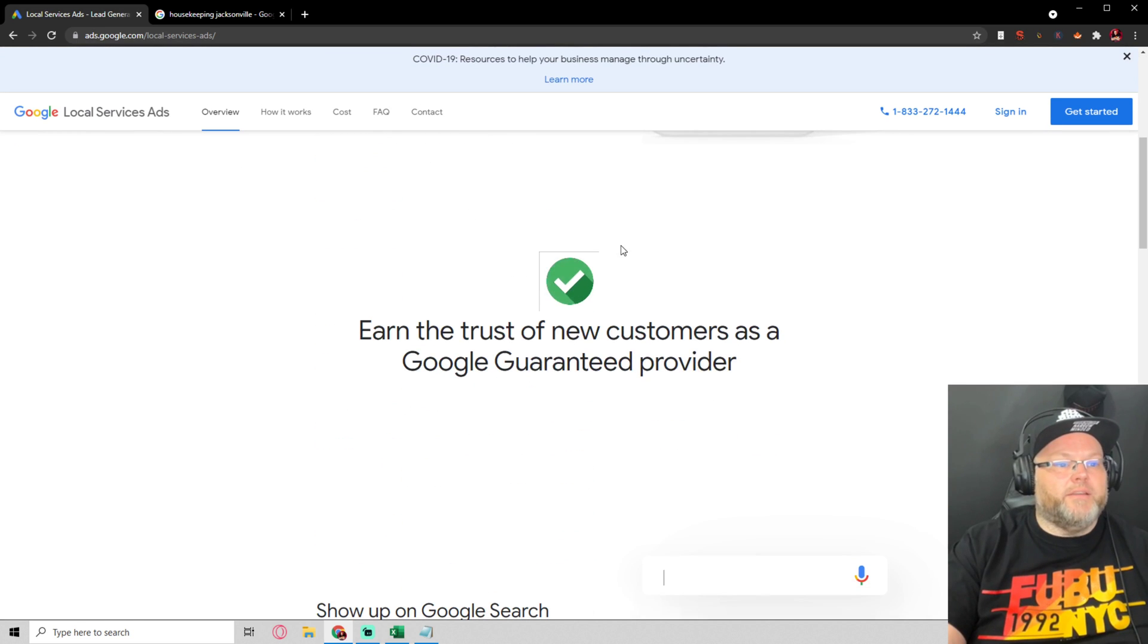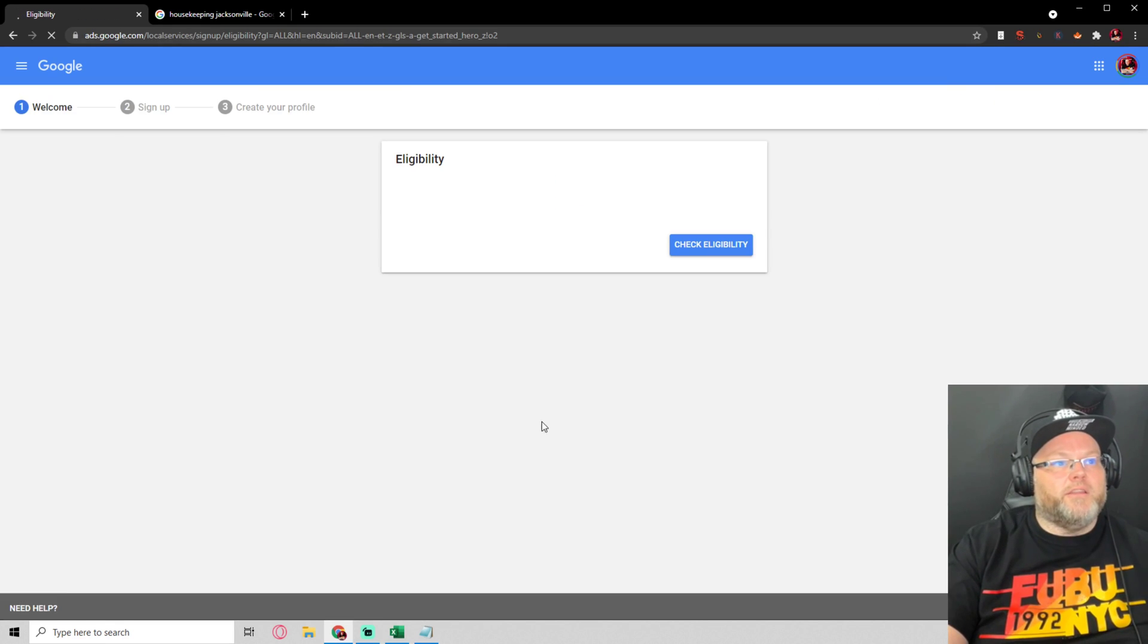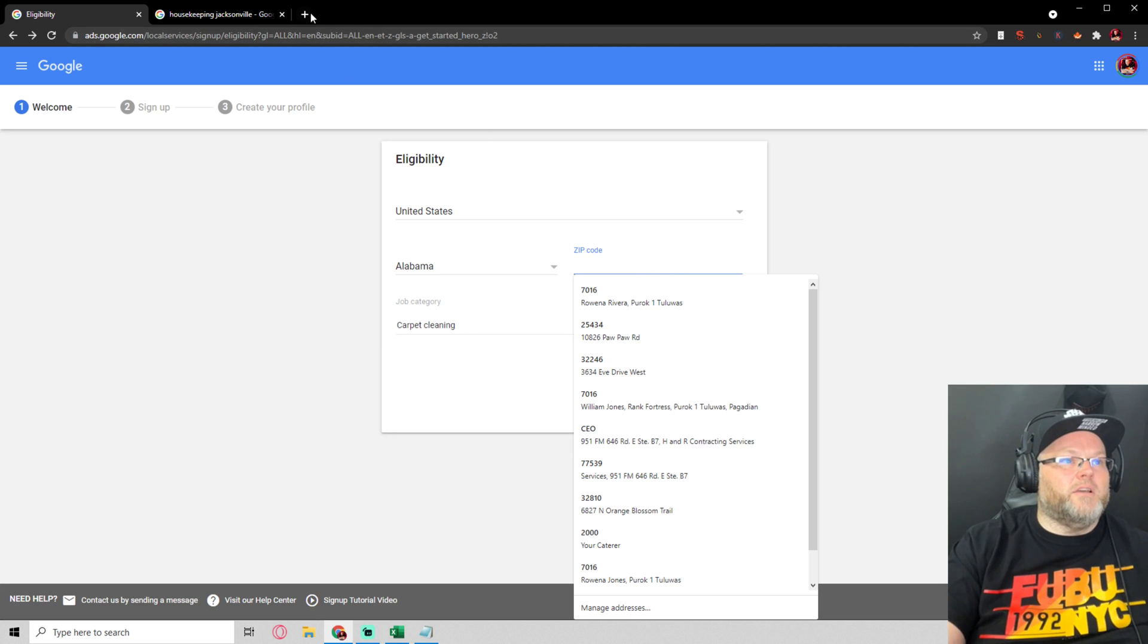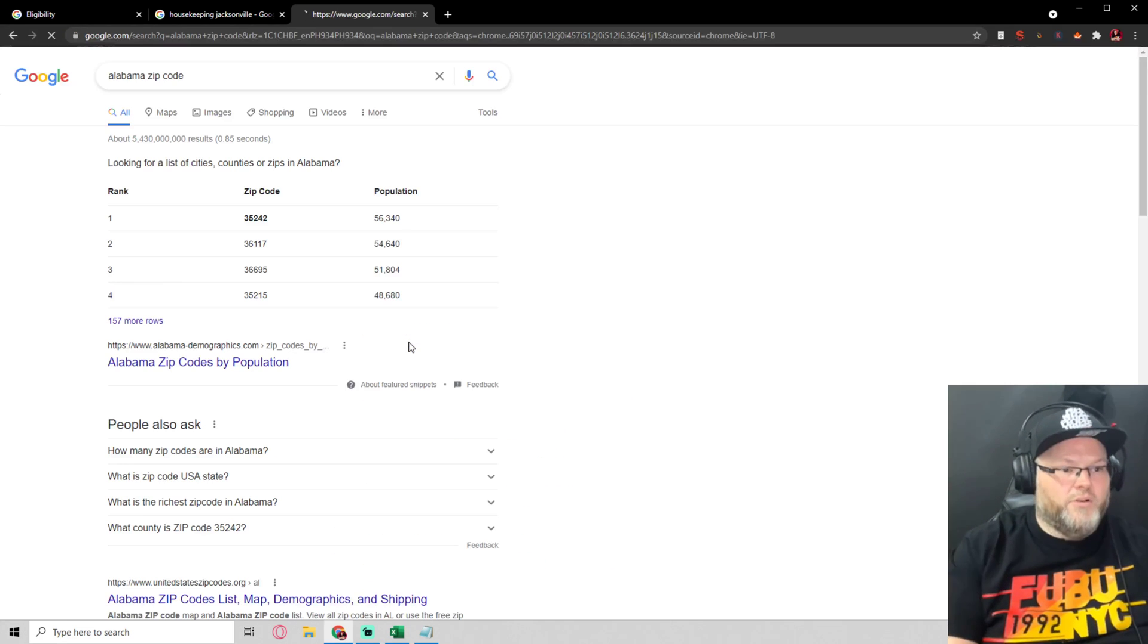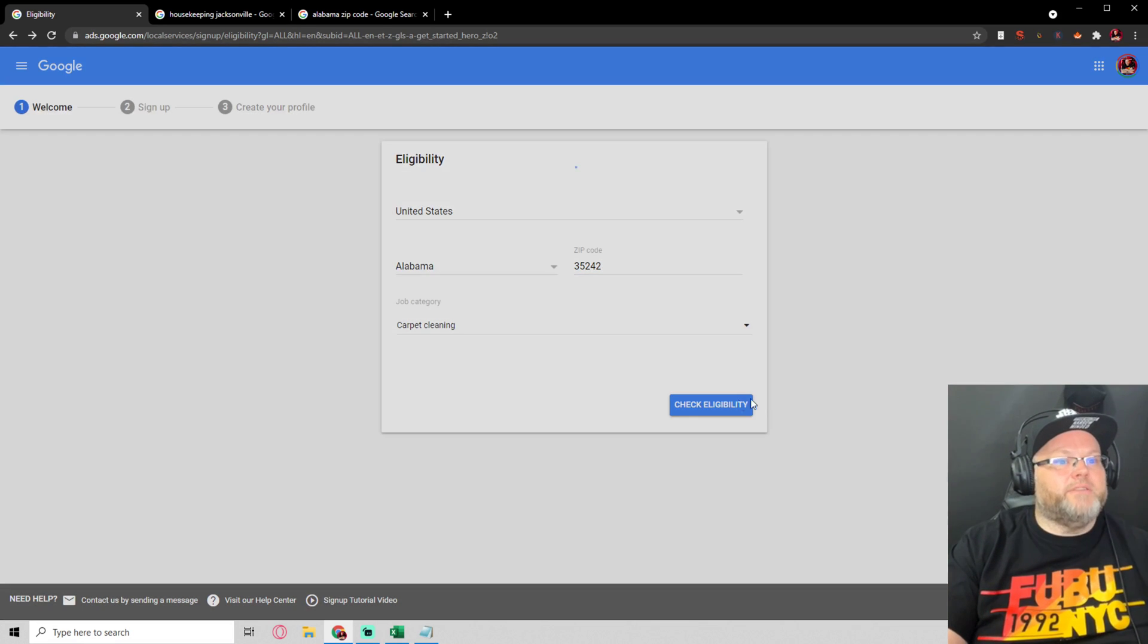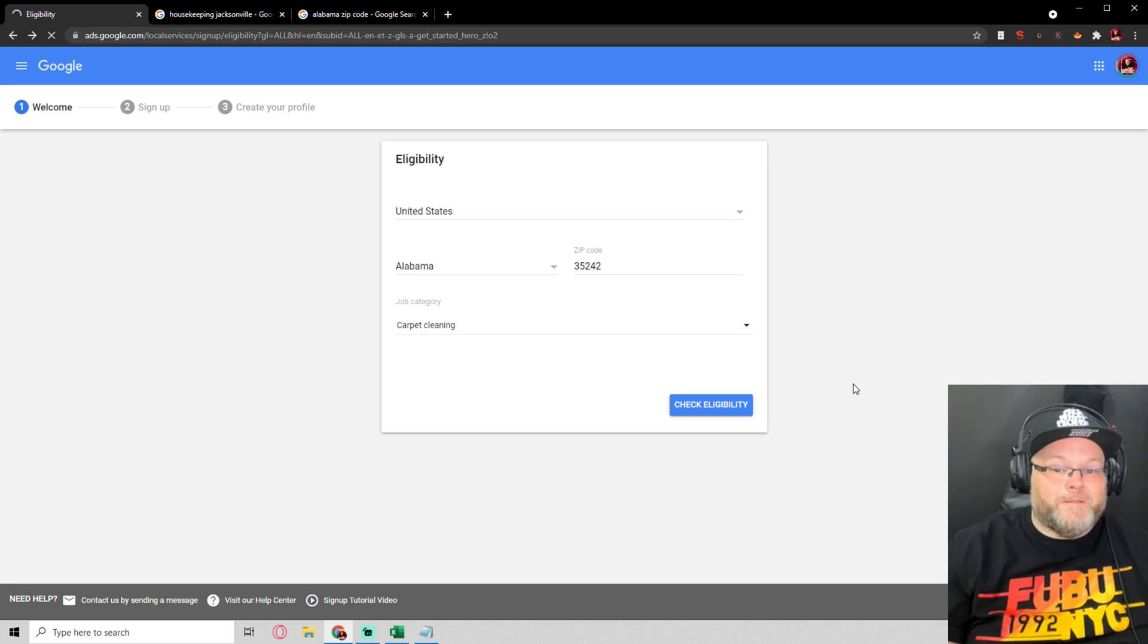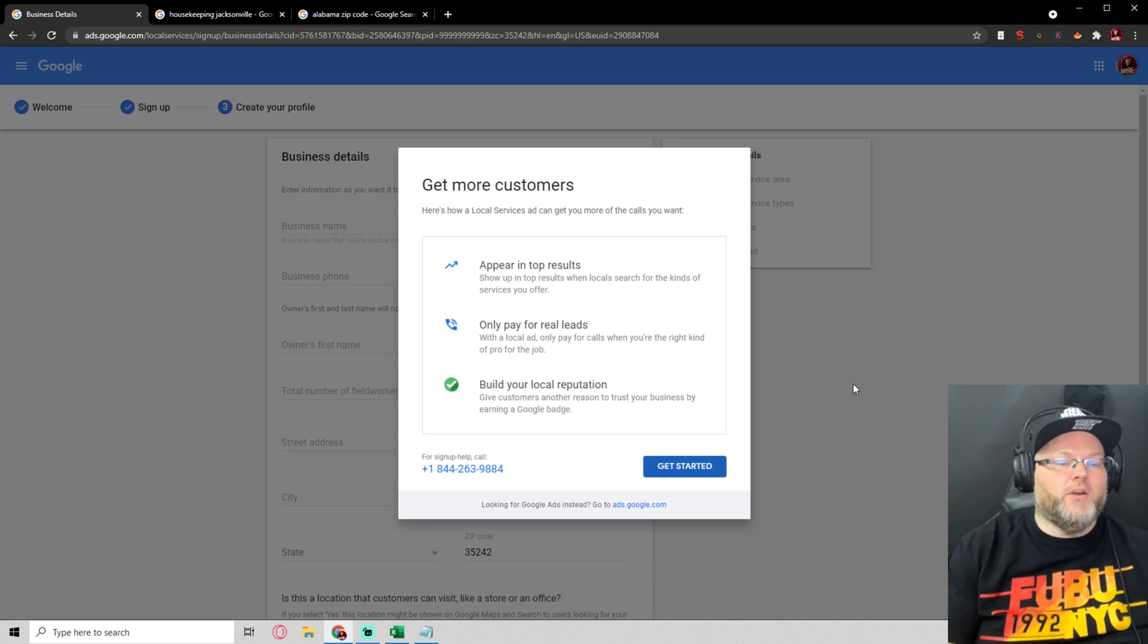If you ever wanted to actually get started with Google ads, you just come to ads.google.com, click get started, and then you're going to sign up. Check your eligibility, what state you're in, what's the job category. Let's choose carpet cleaning, just for an example. Let's go Alabama. Let me, actually, what's the Alabama zip code? Just on the fly, we're going to do this. So 35242. Let's go check if this category is even eligible. Because not all categories are actually eligible. All right, and then I'll take you to the next page. Yes, sure, it's eligible.